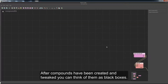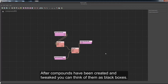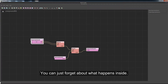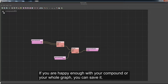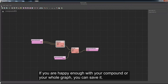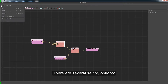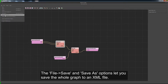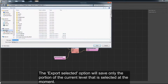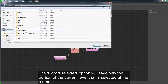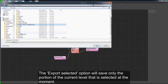After compounds have been created and tweaked, you can think of them as black boxes — you can just forget about what happens inside. If you are happy with your compound or your whole graph, you can save it. There are several saving options. The File Save and Save As options let you save the whole graph to an XML file. The Export Selected option will save only the portion of the current level that is selected at the moment.